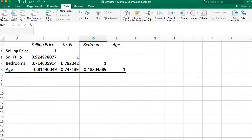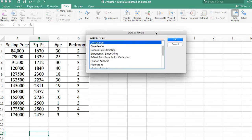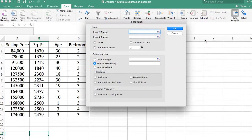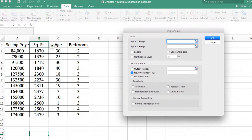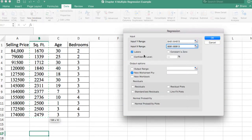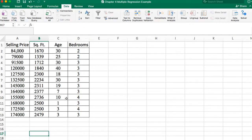The order entering the model is: square footage first, then age, then bedrooms. Let's go back to our data and start the stepwise approach. Go to data analysis, select regression, set our Y range to selling price, and our first independent variable will be square footage. Make sure to include labels to keep things clear.